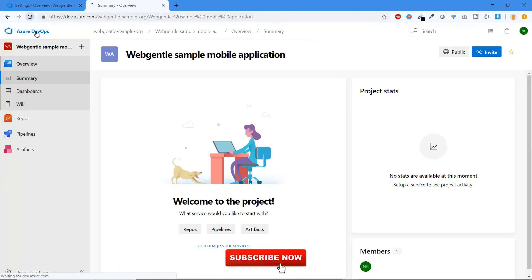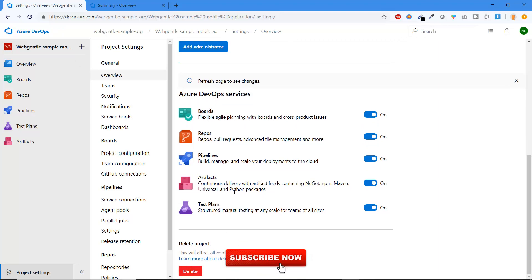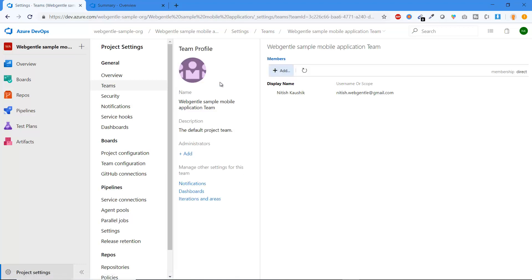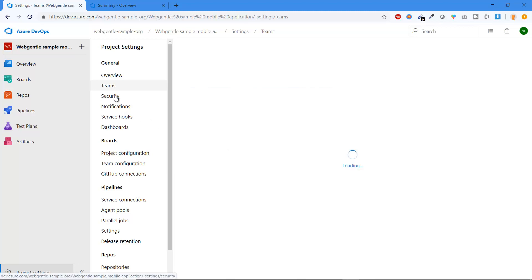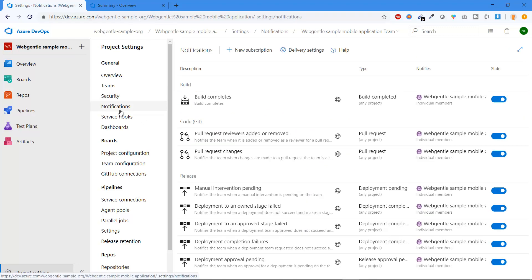You can re-enable any service and it will come back. If you want to delete your project, click the 'Delete' button. Under the Teams tab, you can see all the teams available under the project — by default, one team is created with the same name as the project. In the Security tab, all teams and Azure DevOps groups are listed so you can manage access permissions for particular users or groups.